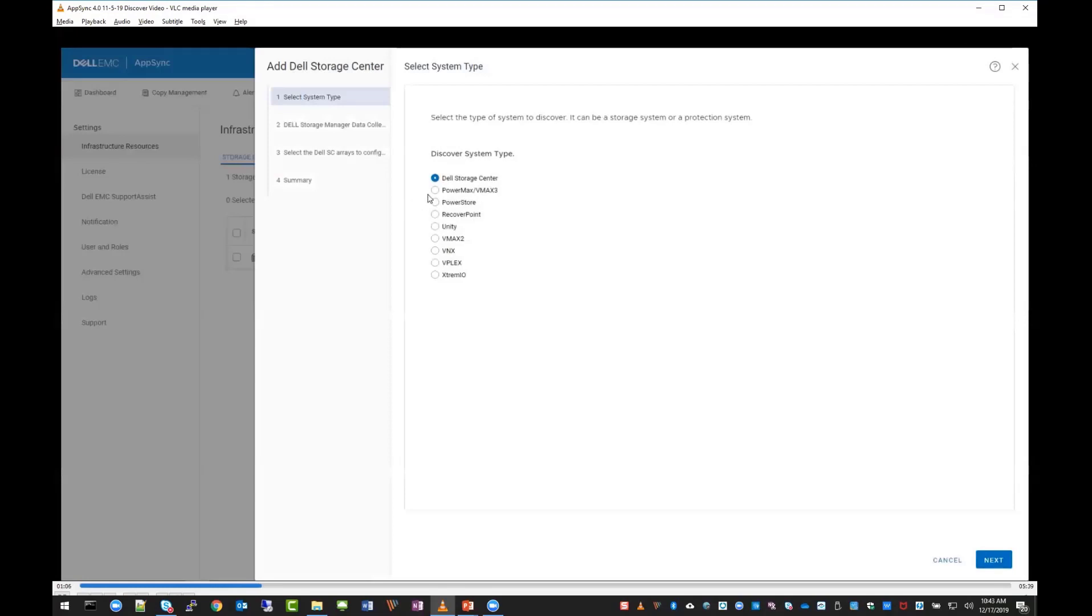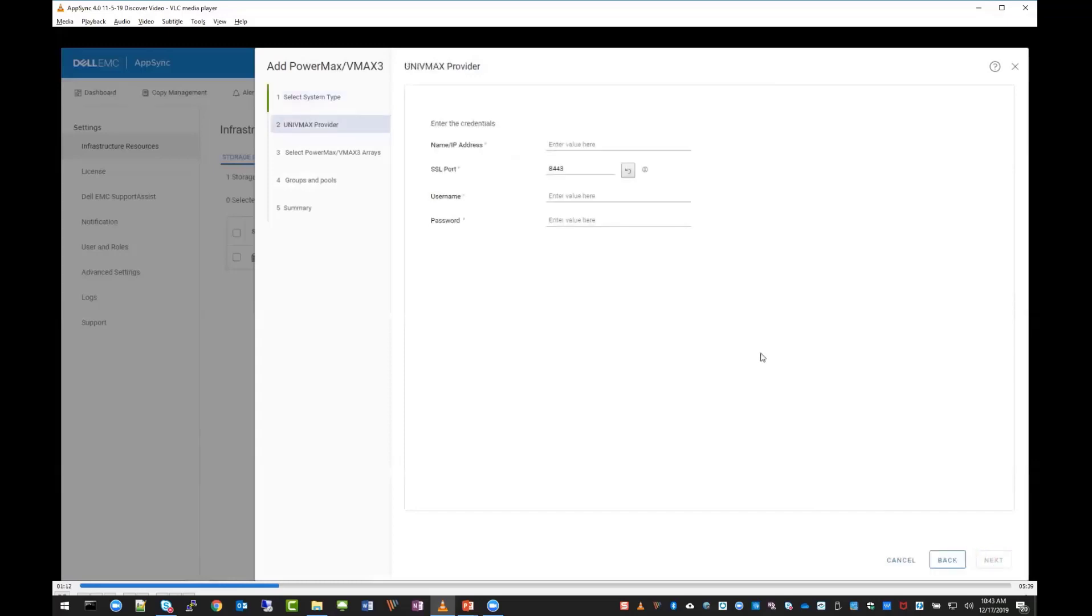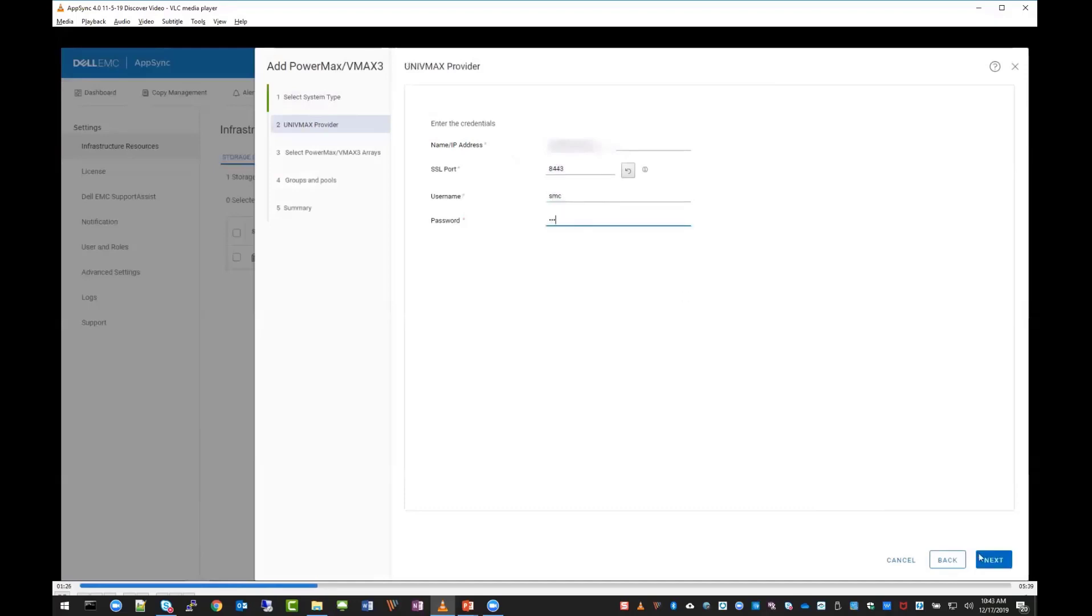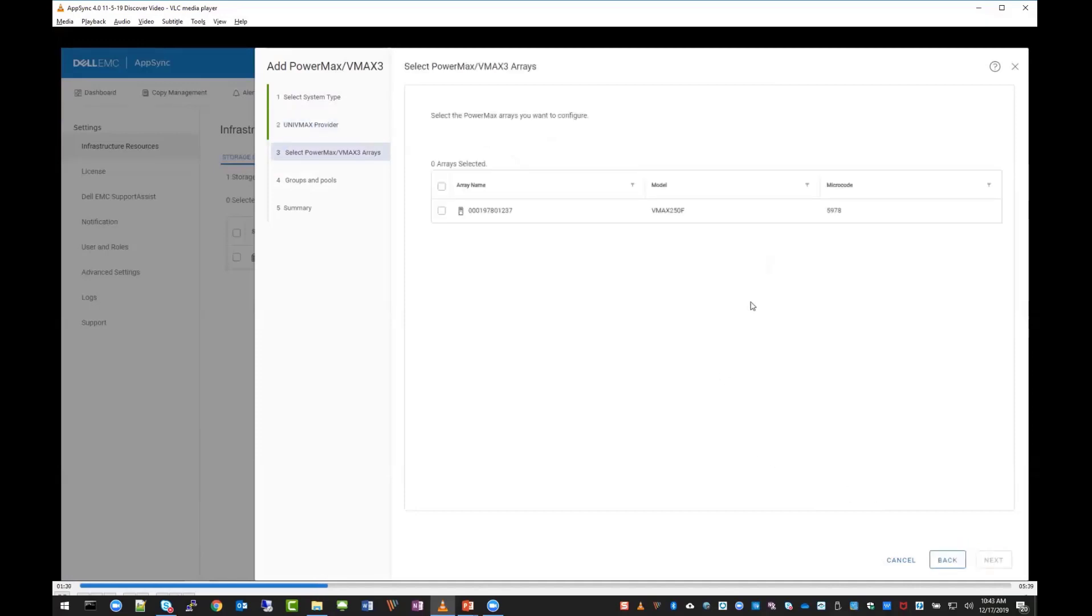We go to add systems again. This time we'll do a VMAX 3 array, but this is how you would add VMAX 2 or other PowerMax arrays as well. Just put in the IP address of your U4P server, UniVMAX, or Unisphere provider, whatever you want to call it. This uses the new REST API, and you'll see we have a VMAX 3 1237 running 5978 code.